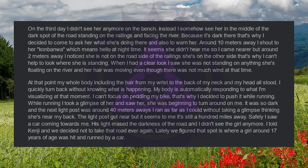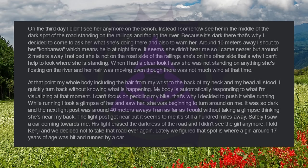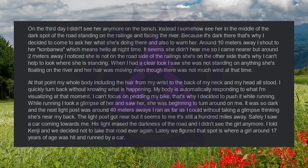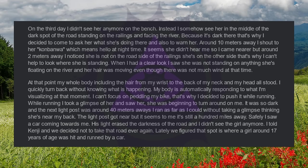On the third day, I didn't see her anymore on the bench. Instead, I somehow see her in the middle of the dark spot of the road, standing on the railings and facing the river. Because it's dark there, that's why I decided to come to ask her what she's doing there and also to warn her. Around 10 meters away, I shout to her Konbanwa, which means hello at night time. It seems she didn't hear me, so I came nearer. But around 2 meters away, I noticed she is not on the roadside of the railings, she's on the other side, that's why I can't help to look where she is standing.